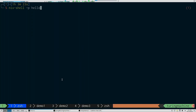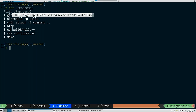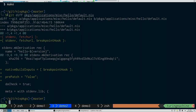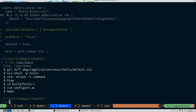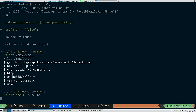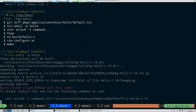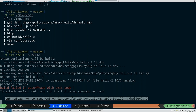Let me demonstrate. I have this hello package modified slightly — I added the breakpoint hook and also made sure it will fail by adding a 'false' command that returns exit code 1, causing the build to fail fast.